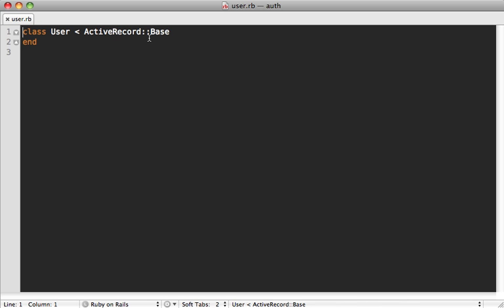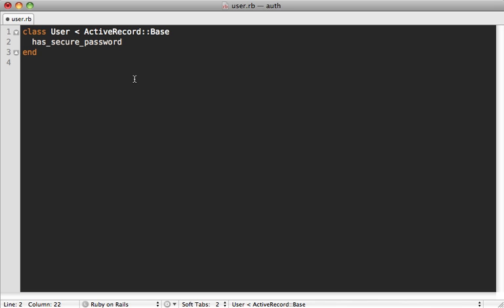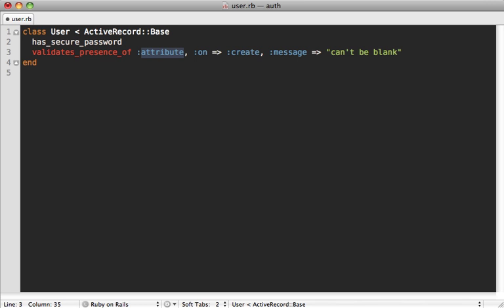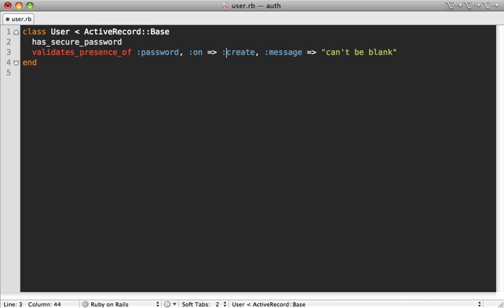And then inside your user model, you can add a call to has secure password. And that'll make a password accessible, add a password confirmation validation, and add some authentication functionality into this. And it'll use that password digest field in the background to store the hash password. Now you'll likely want to add a validates presence of validation as well on the password field when you're creating the password. And that's about it as far as the password goes. Of course, you'll want to validate the email address too, but I won't get into that here.